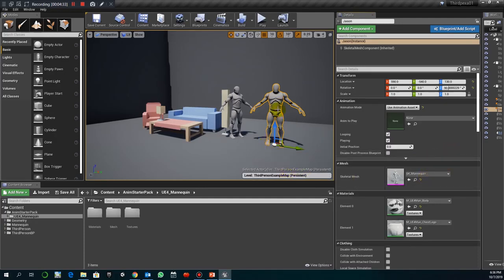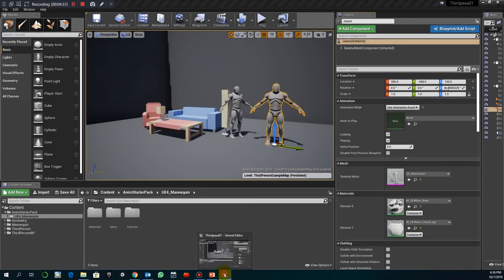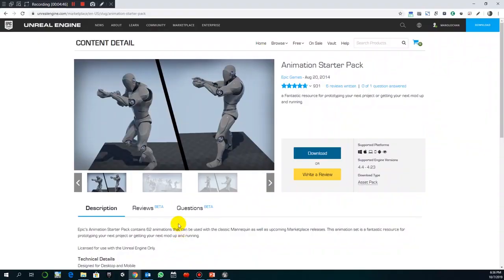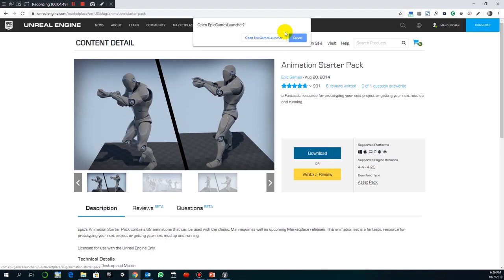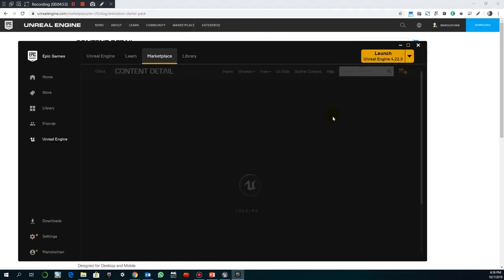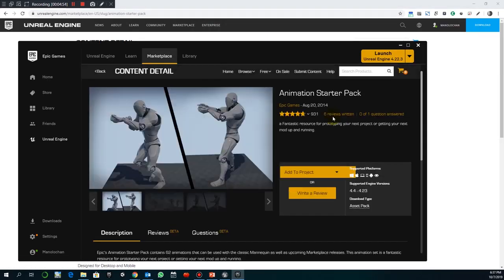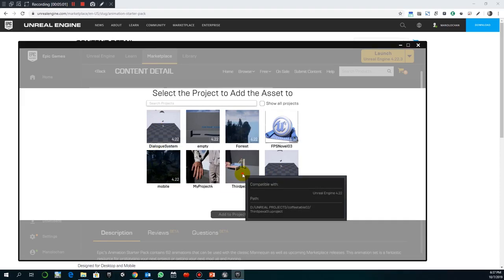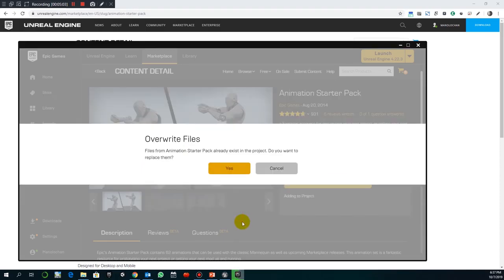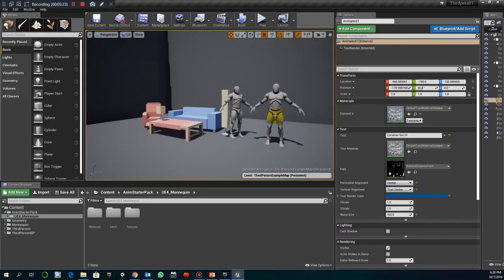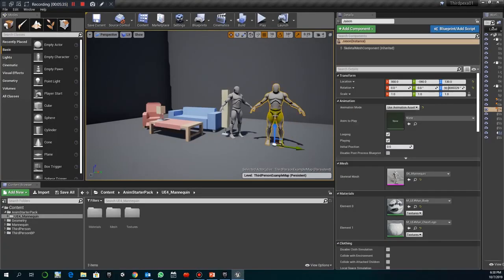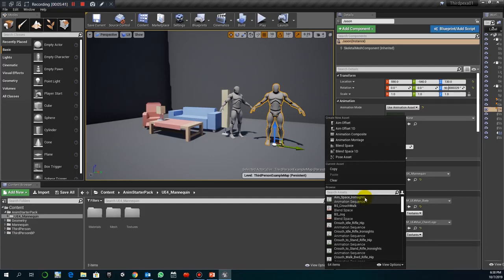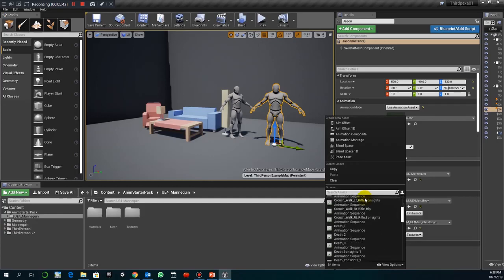If you need to import more animations, one way to do it is through the Epic animation starter pack. You just select download, it says open on Epic, and then later you have to say add to project and you select the project we are working on. I already imported that before, so you have successfully imported animations. It should be quite straightforward to change that.